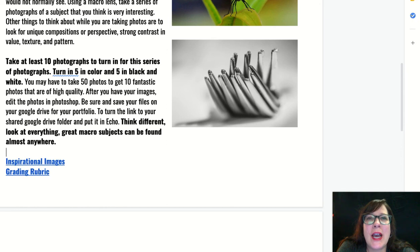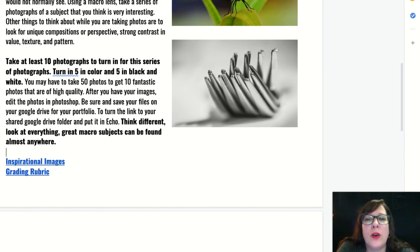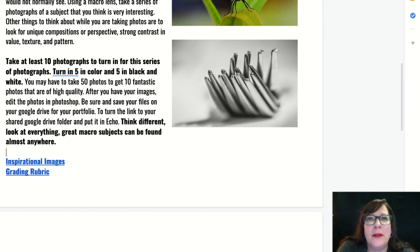Check out our online classroom or the project entry document to see the link for my inspirational presentation to give you some more ideas. The grading rubric is also in there. I cannot wait to see what you come up with and what you decide to zoom in close on. I'm here to help you — see you in the next video. Bye-bye.